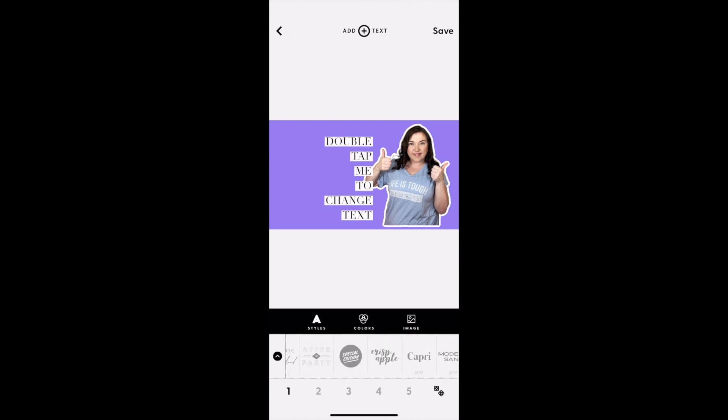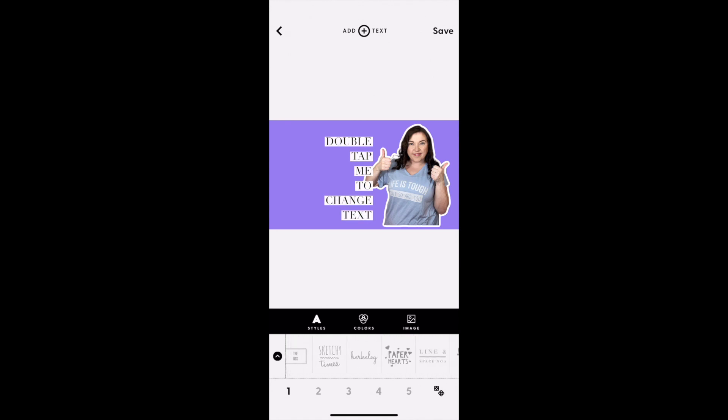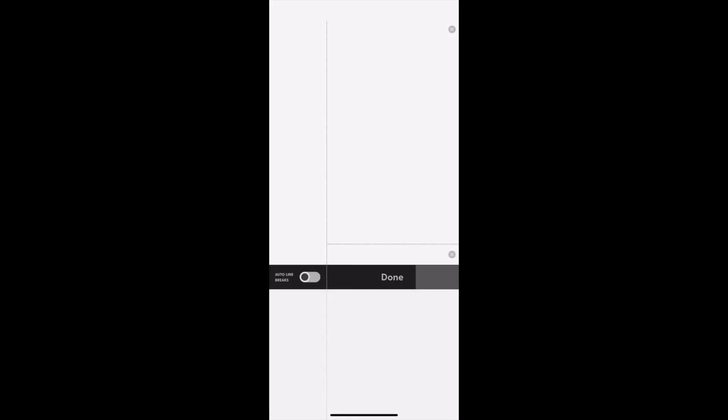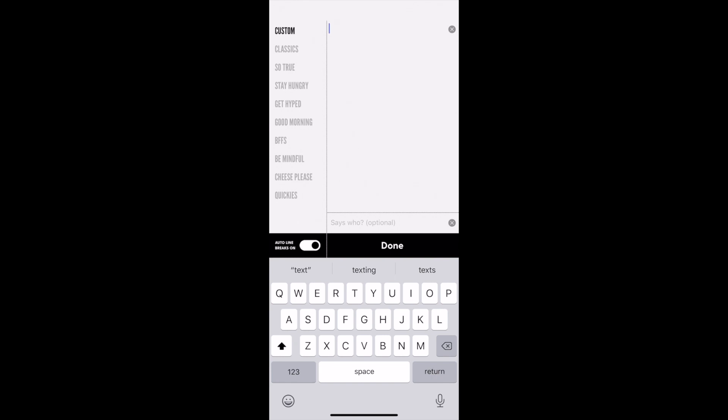You'll choose your text. I like to scroll over to almost the very end. I like the Lucky Stripes because it's on that different color background and it kind of makes the text pop.